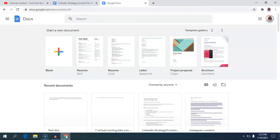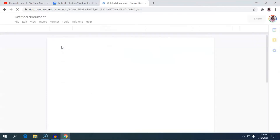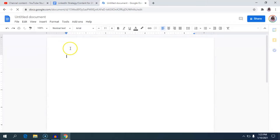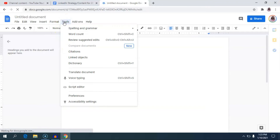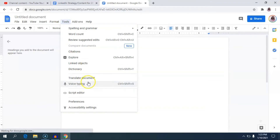To use Google Docs voice typing or dictation, you want to go to a blank Google Docs document. Once you get there, you want to go into Tools. When you go into Tools, you'll see Voice Typing.